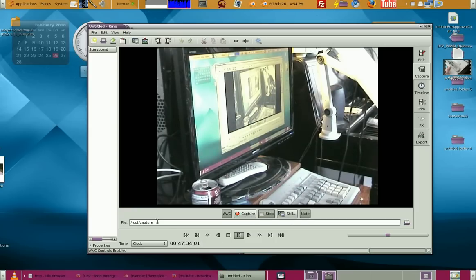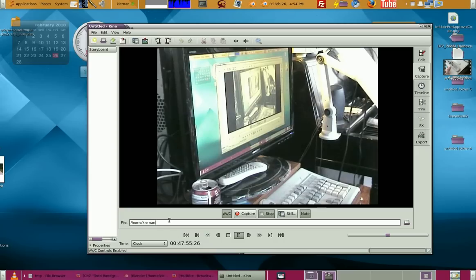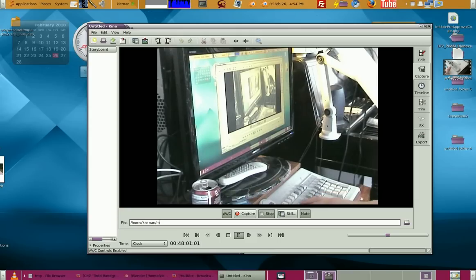If you wanted to capture to a file, the capture file defaults to root, but you can put it somewhere else. You type a path such as your home directory — which would be /home/Kiernan in my case — and then the name of the file, so it would be 'mycap' in DV format.